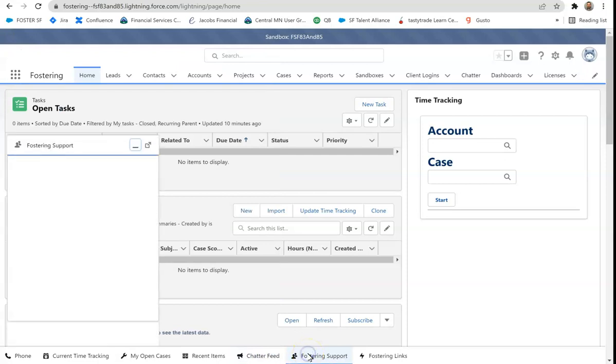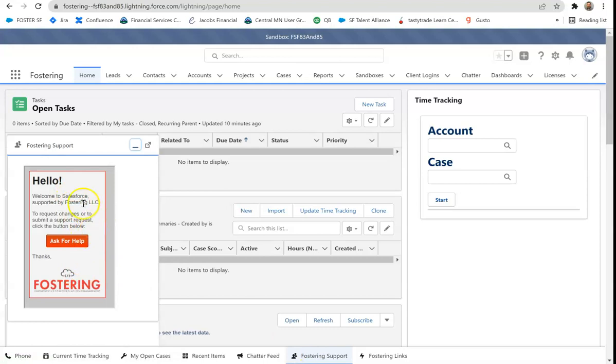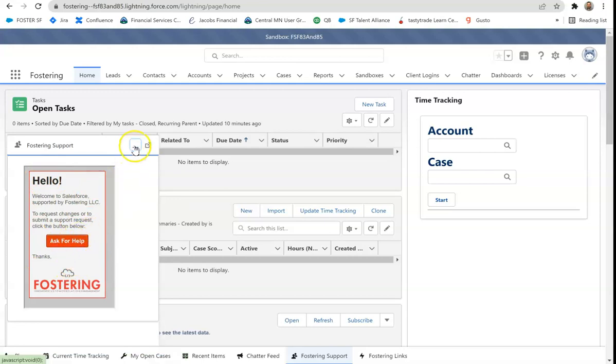This next item is called fostering support. Again, this is a Visualforce page item. We put this for every single one of our clients and it launches out to an external link. But again, this is a Visualforce page that launches out to just an external URL.